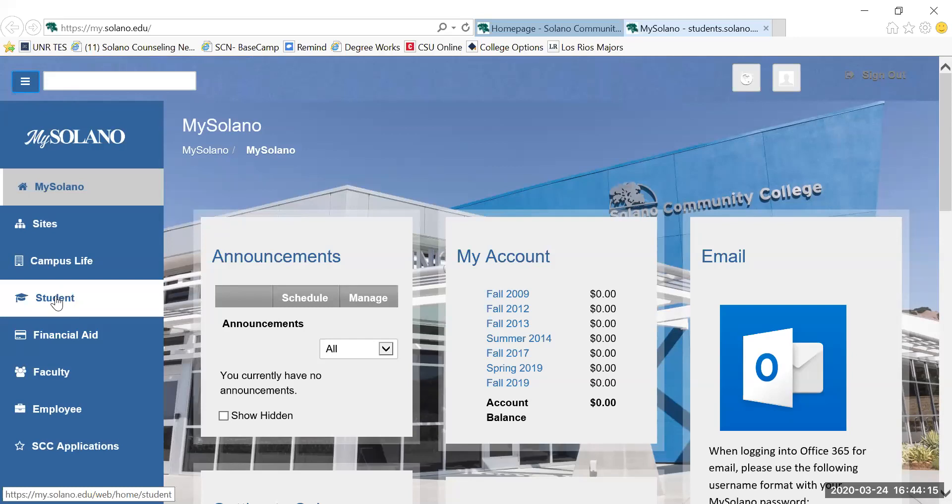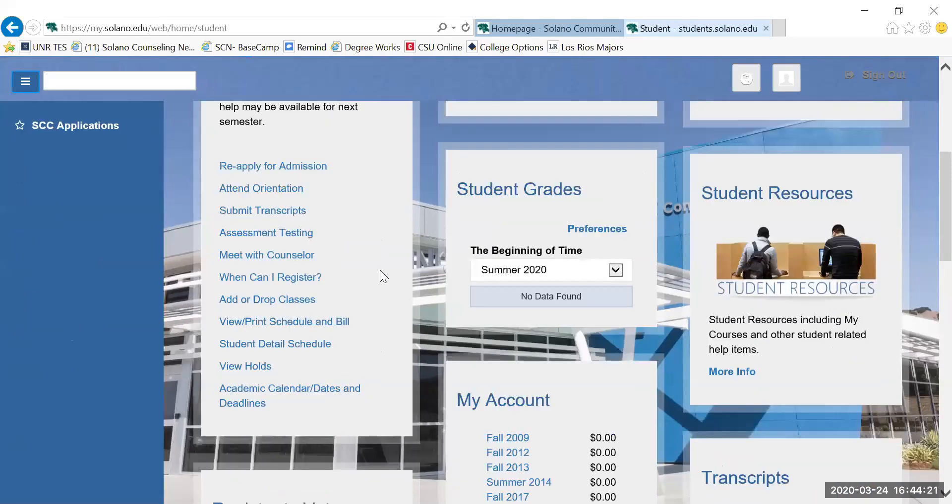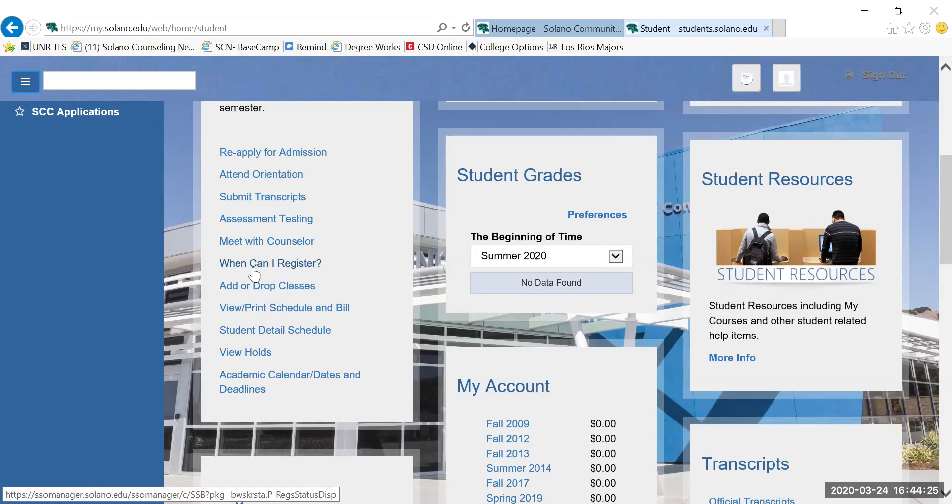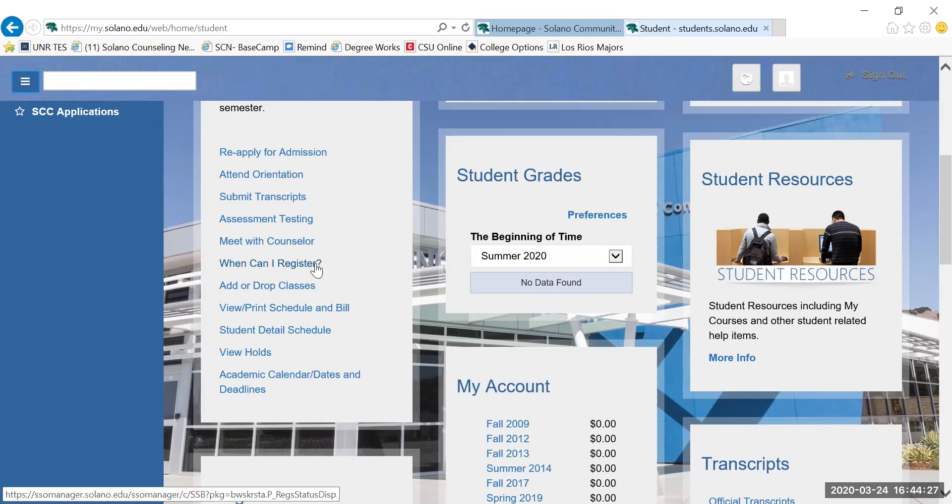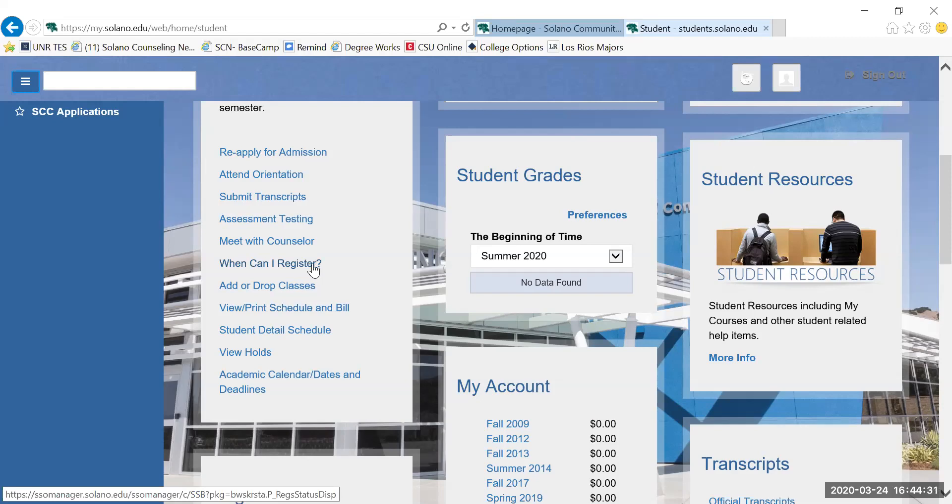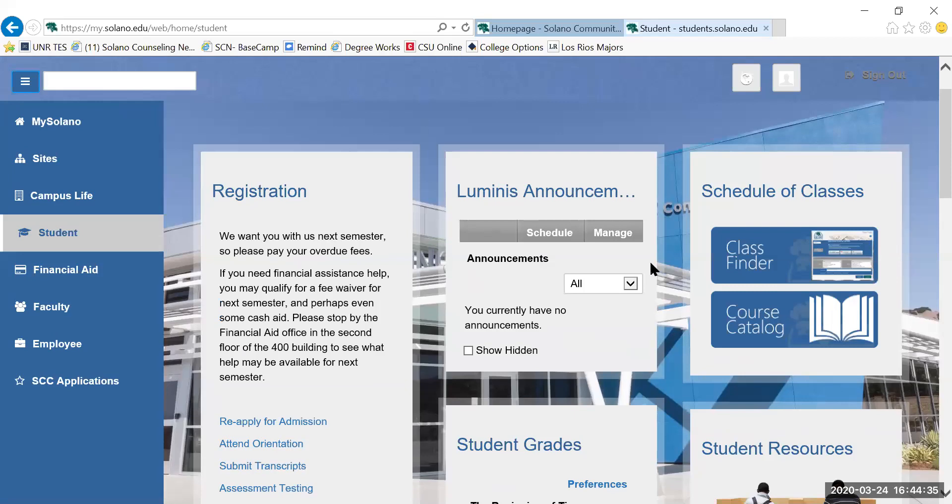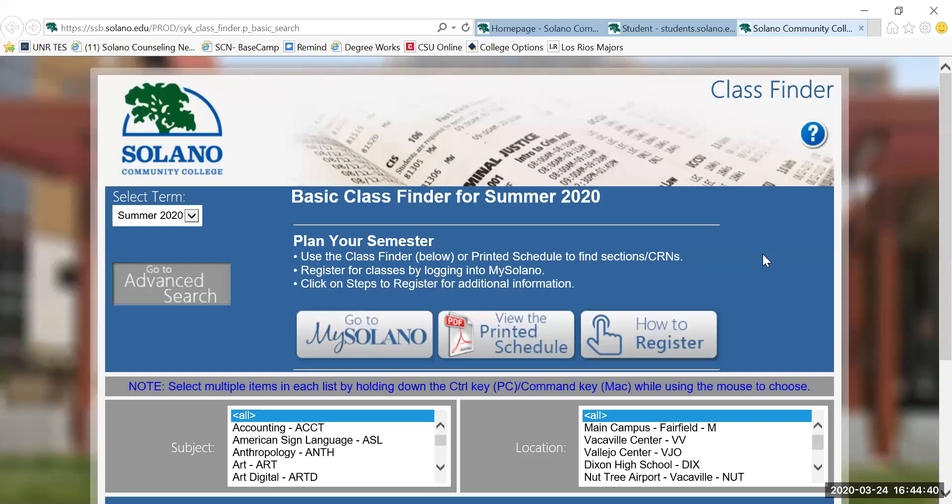Once you get to this screen, you will go to the student tab on the left-hand side and then you will scroll down. It would be important to note this link, when can I register? That will tell you what day and time you can begin registering for classes. Once you've determined that, you can go over to the top right to Class Finder to start looking up those classes.